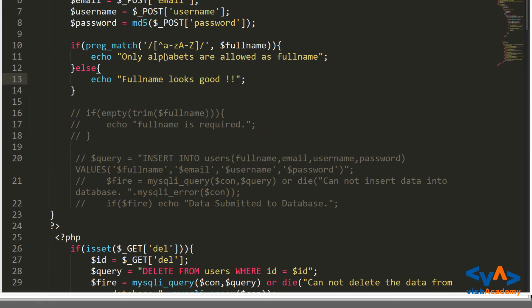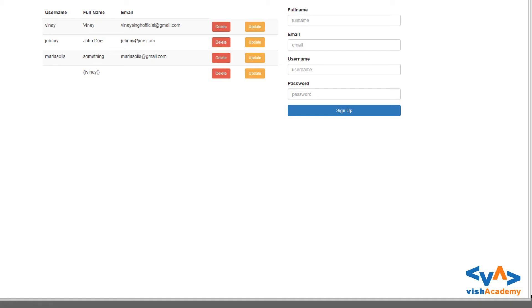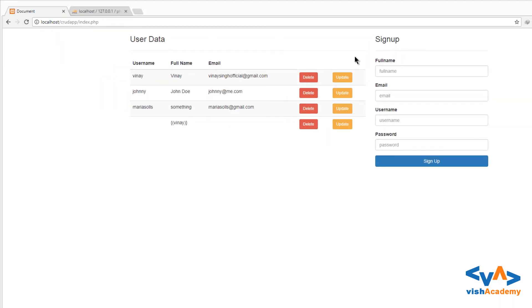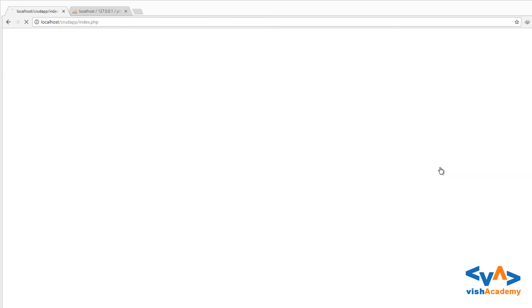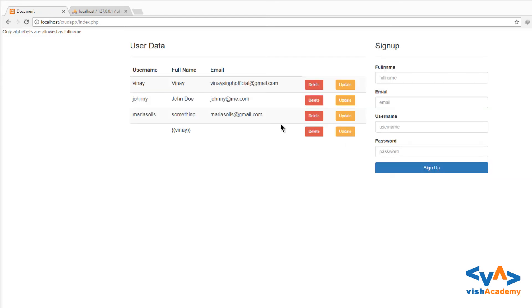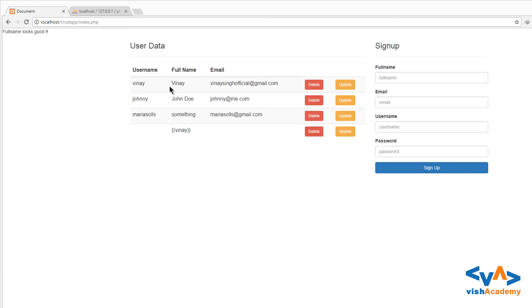Save and reload the page. So let's see. Here I insert this string and only alphabets are allowed as full name. Okay. And then Vinay Singh, sign up again. Only alphabets are allowed because I have space. Sign up: full name looks good.